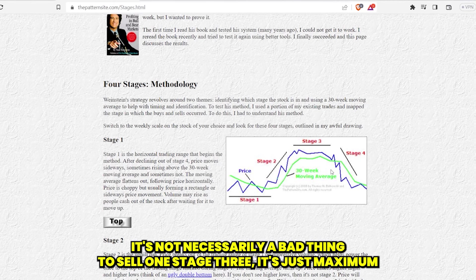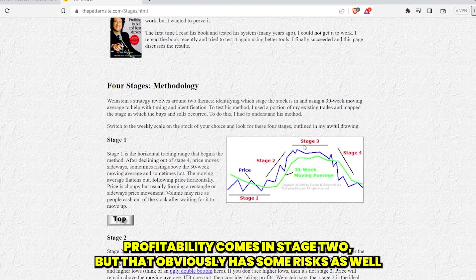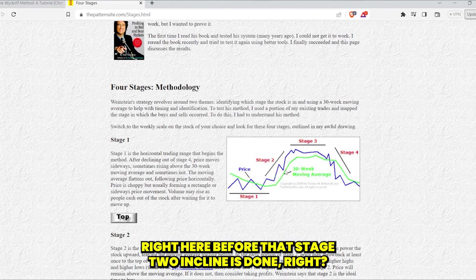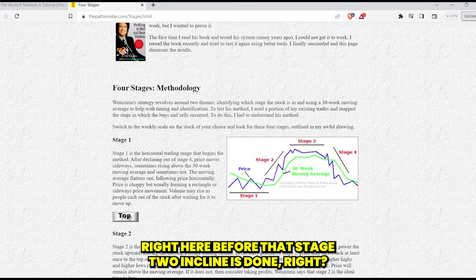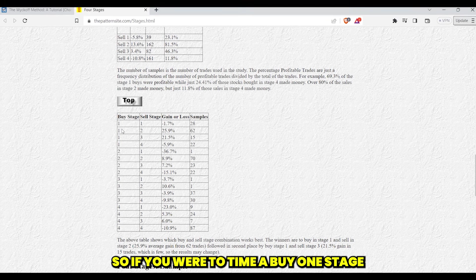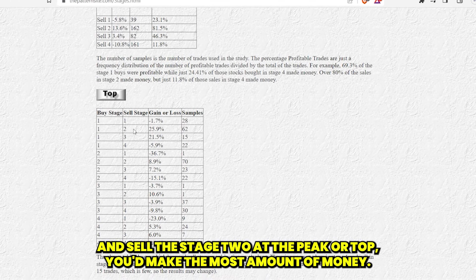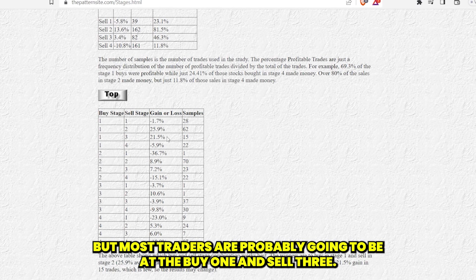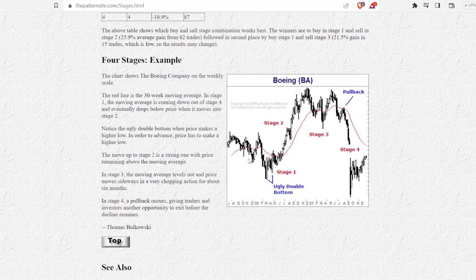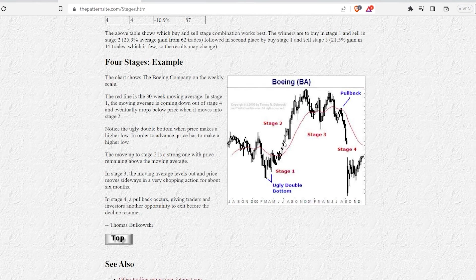It's not necessarily a bad thing to sell in stage three — maximum profitability just comes in stage two. But that has risks as well because what happens if you sell before the stage two incline is done? This shows the extremes: if you time a buy in stage one and sell at the peak of stage two, you'd make the most amount of money. But most traders are probably going to be at buy stage one and sell stage three. Bukowski shows the stage one, two, three, four market cycle on a Boeing trade example.